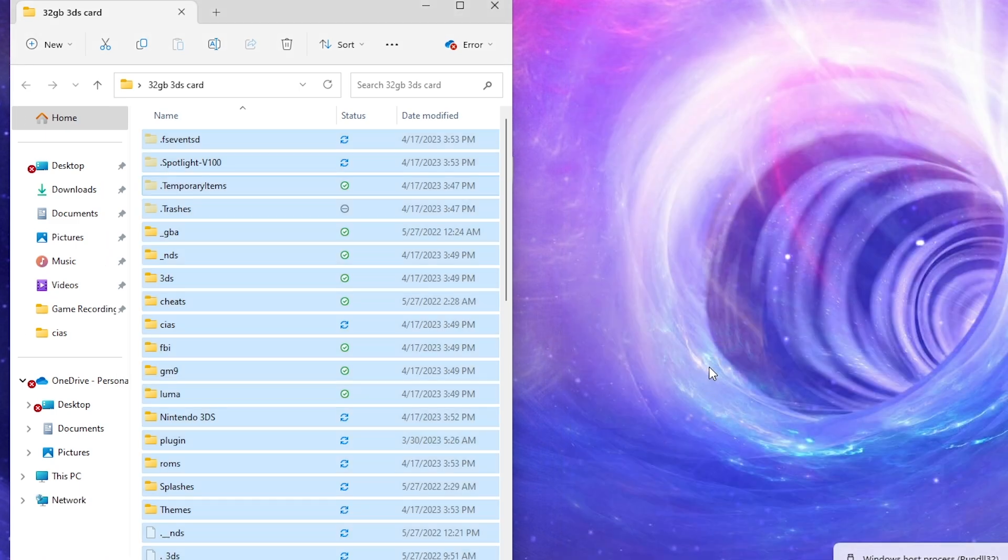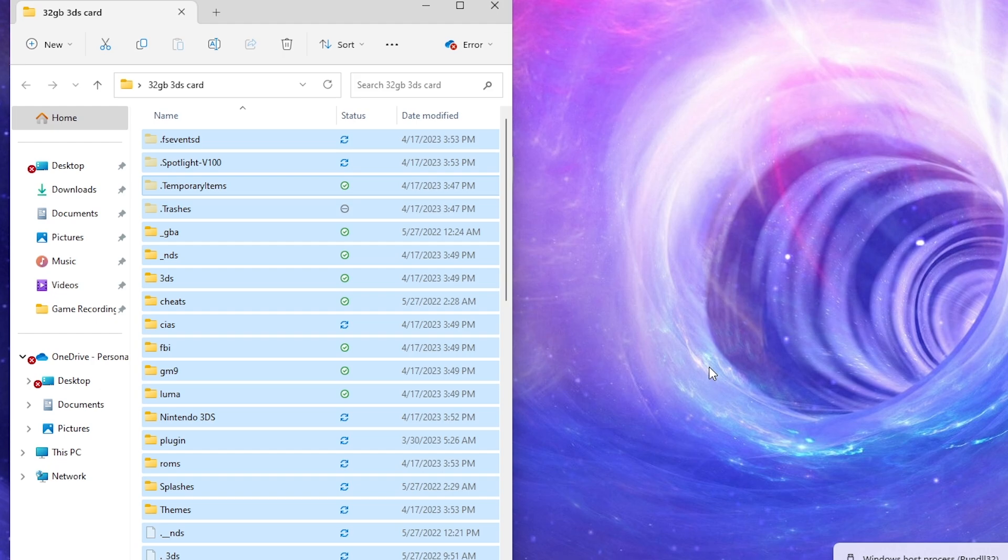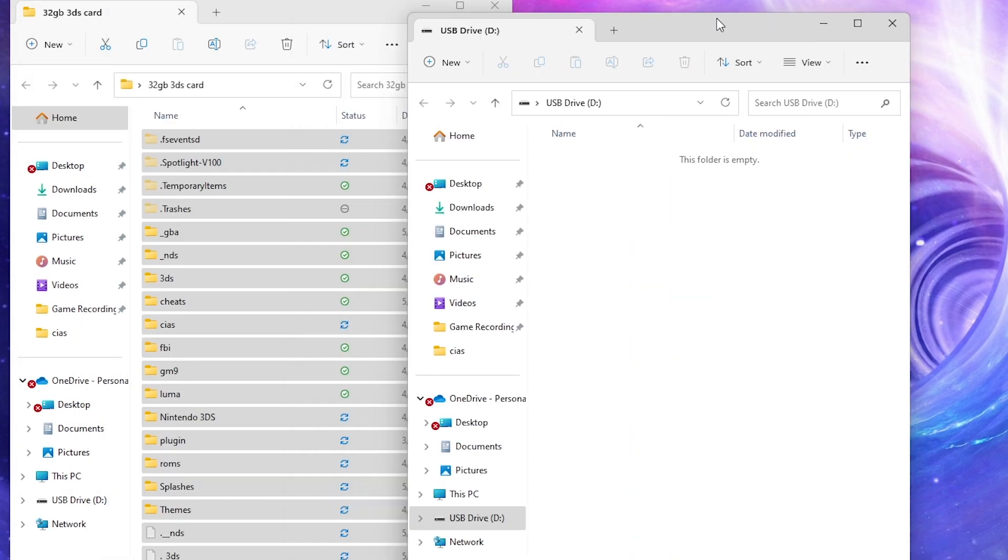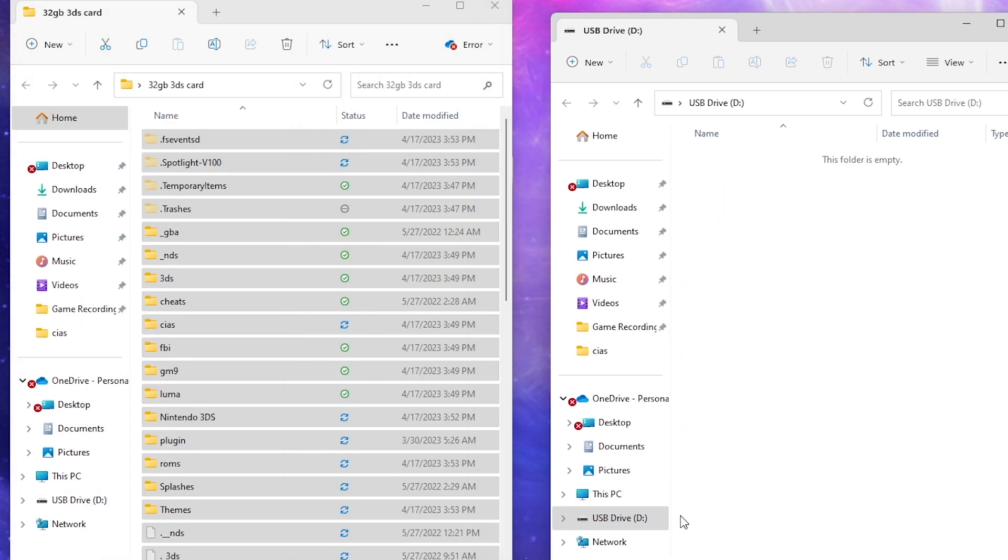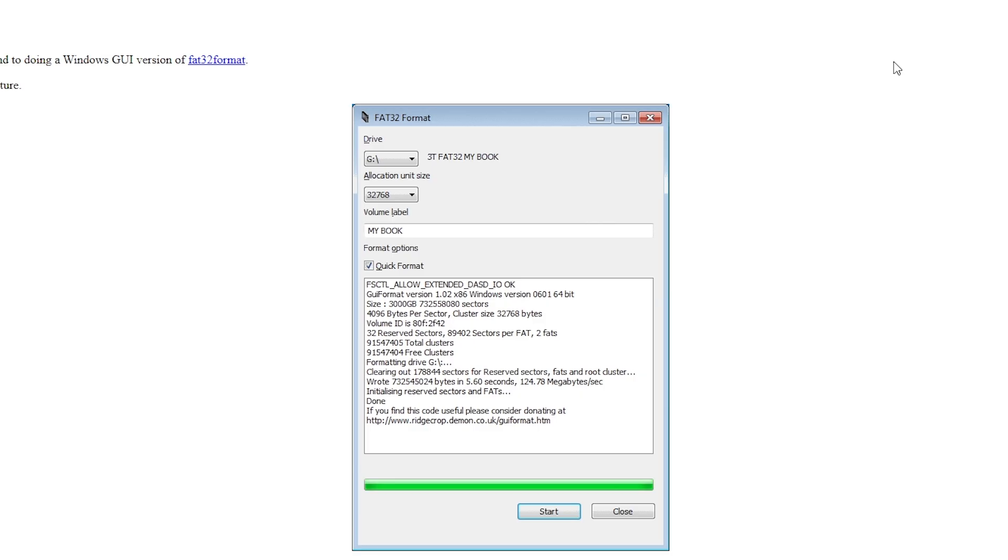Now we're going to plug in our new SD card. We'll need to go to this website which is linked in the description. It's going to format our SD card, so we'll left click this image and download the GUI format exe file.